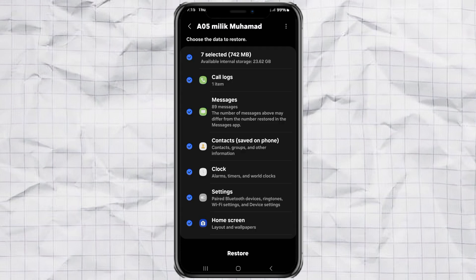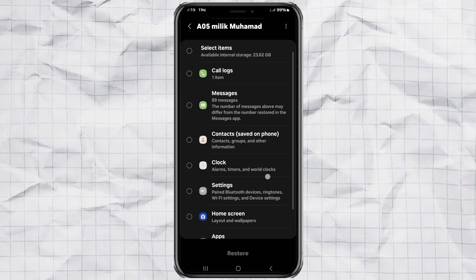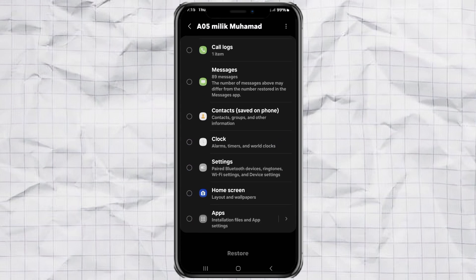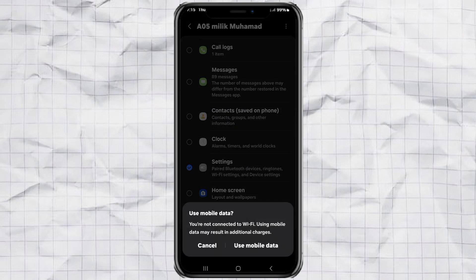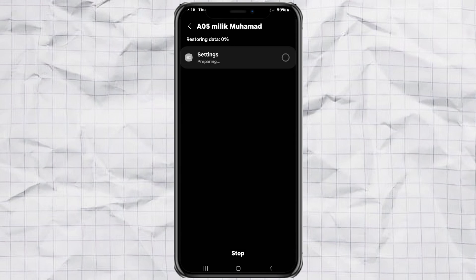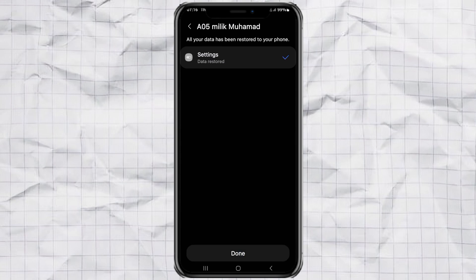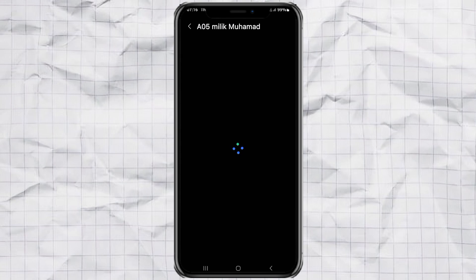Again, choose only the settings section. And tap use mobile data if needed. Wait until it's fully done. And just like that, you're finished.